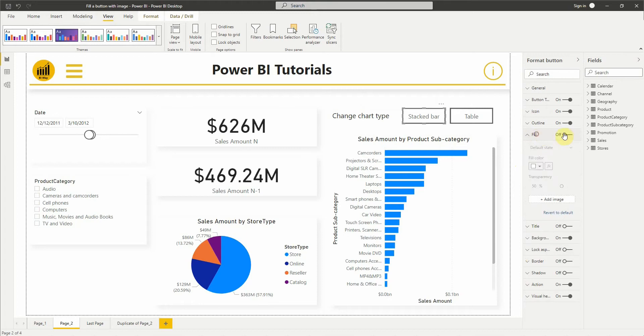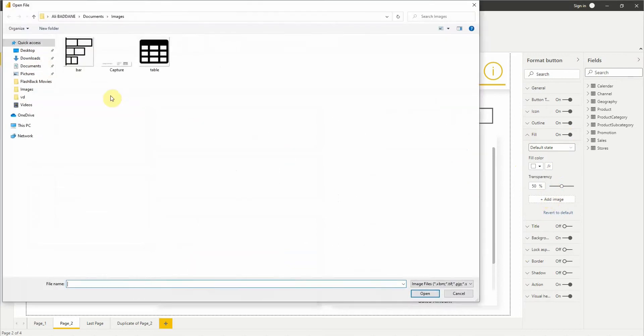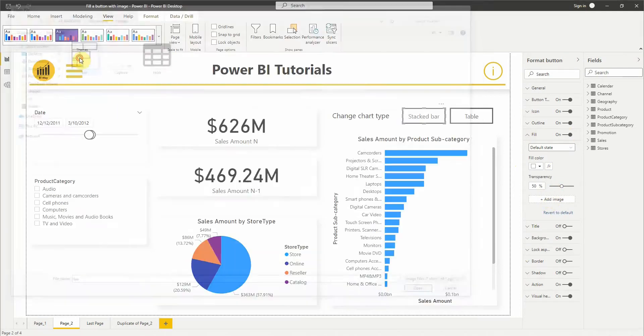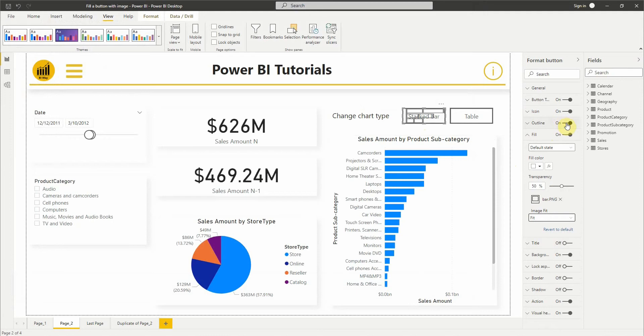To do so we need first to set fill to on and then add an image. Then we choose fit in image fit option. Next we set button text and outline to off.